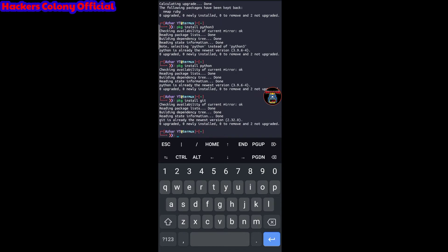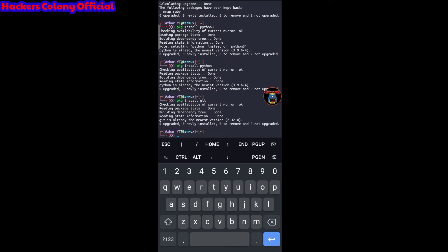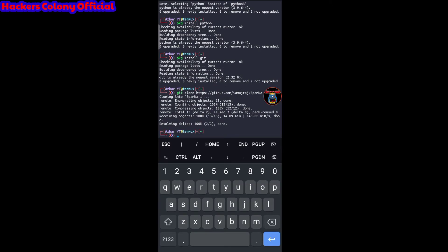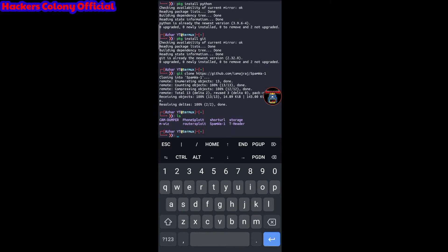Once git is installed, type git clone, then give a space, and paste the clone link. The git clone link is provided in the description — go there, copy it, and paste it here. Remember: type git clone, give a space, paste the link, and hit enter. Wait until the repo is cloned.